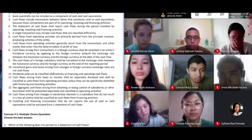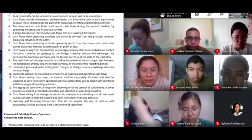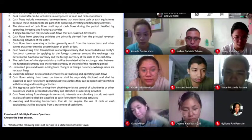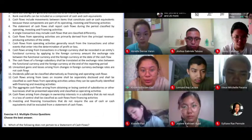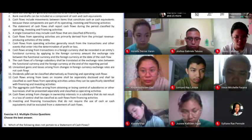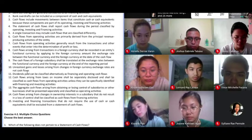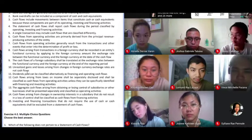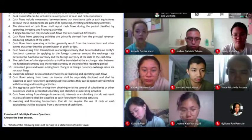Number eleven. Dividends paid can be classified alternatively as financing and operating cash flows. I hope the explanation in the video I shared explains fully the alternative treatments for interest and dividends.